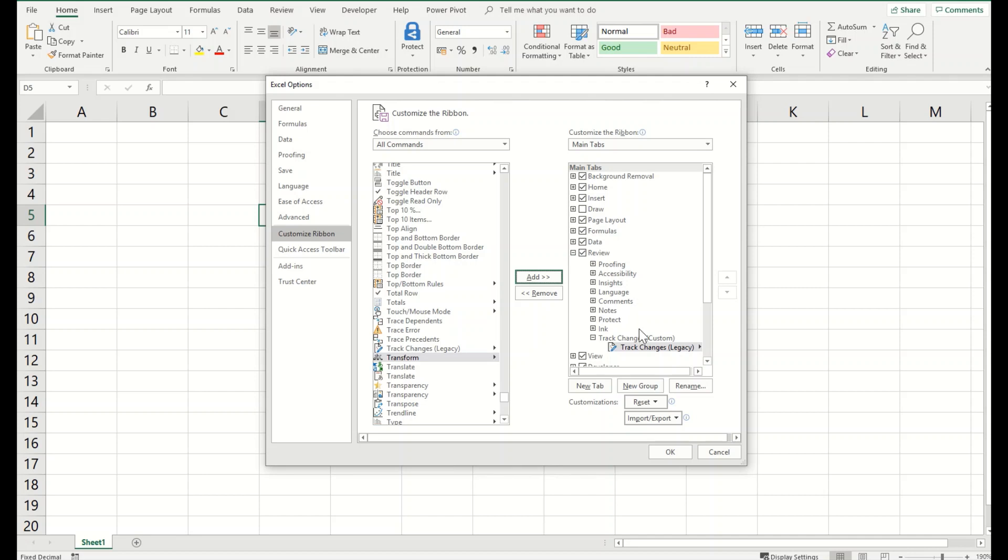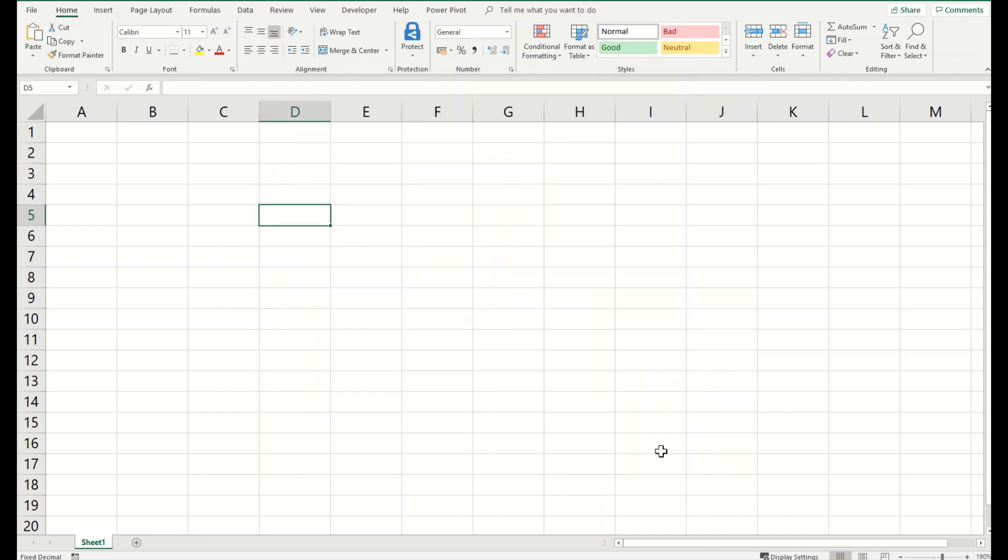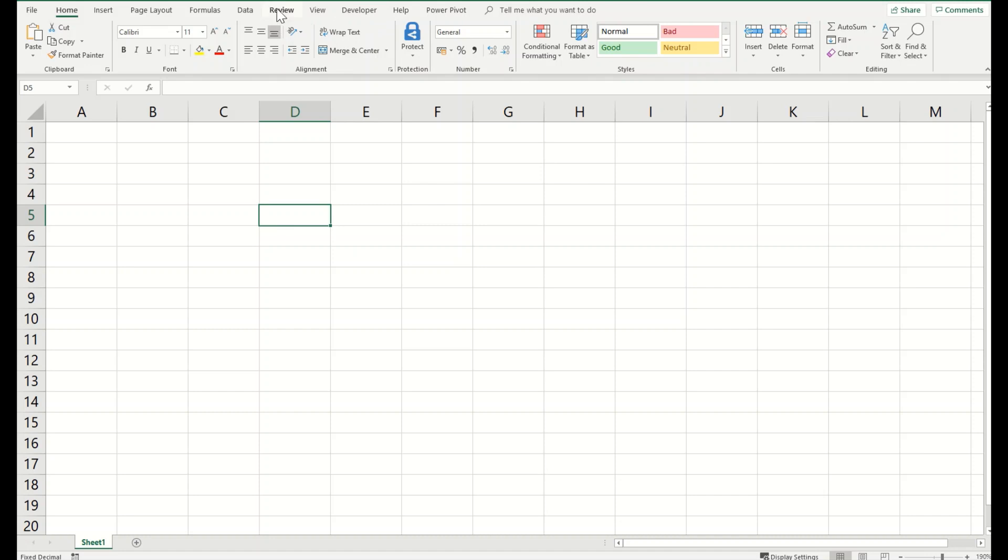So I will click OK and we can see it on the top now as a new tab here. You can add more stuff to this track changes if you have included it for yourself, but I'll stick to this.